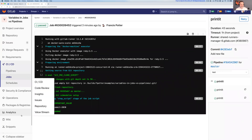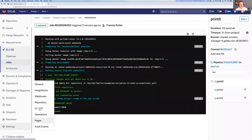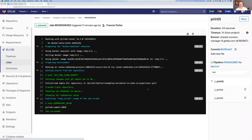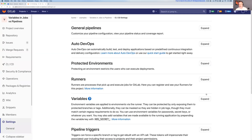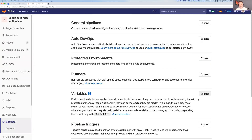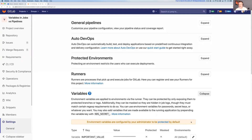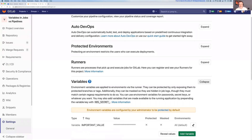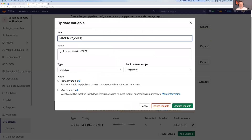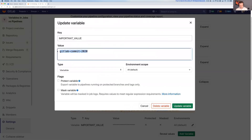So let's go ahead and change that. I'm going to change it to talk about the theme of the conference, which is 'You Belong Here'.